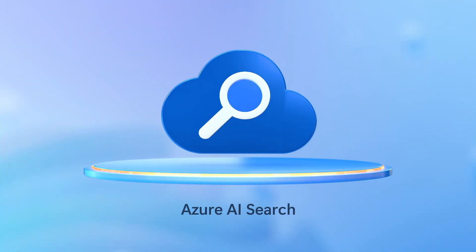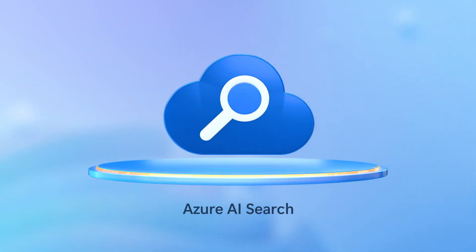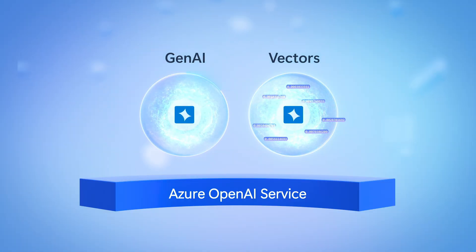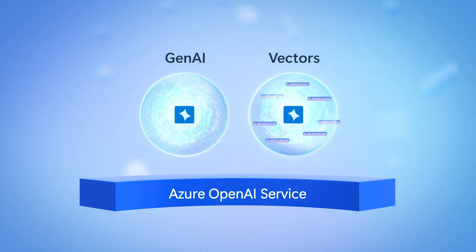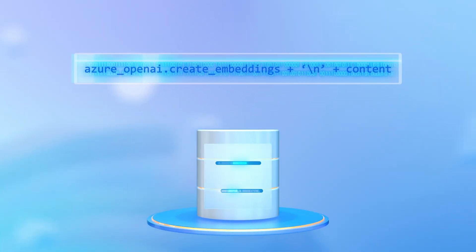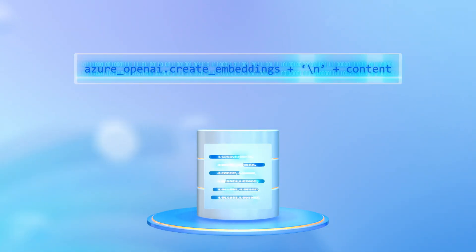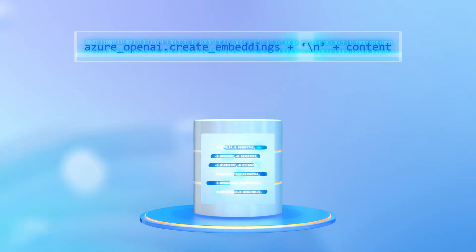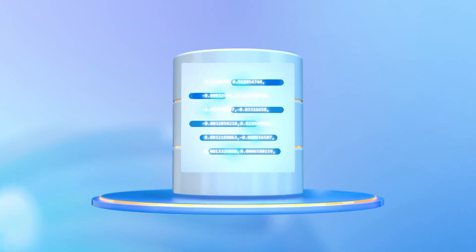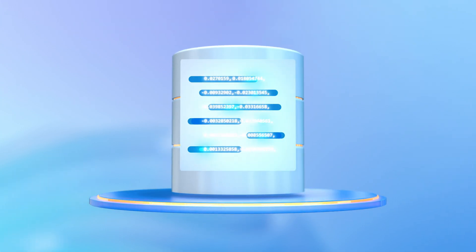This is made possible by using Azure AI Search as your managed search index, alongside Azure OpenAI Service to generate vector embeddings based on defined fields in your database to build and maintain the index.